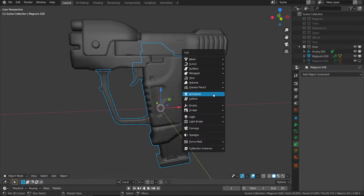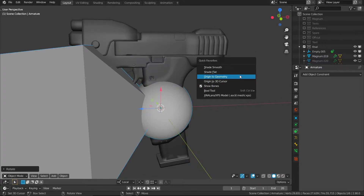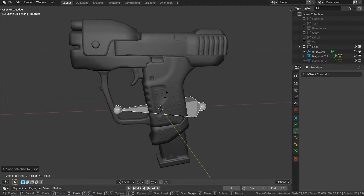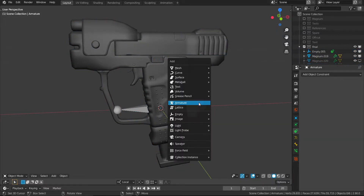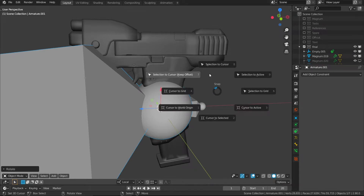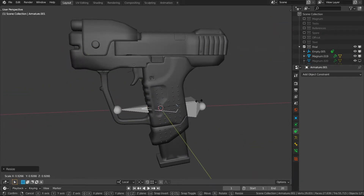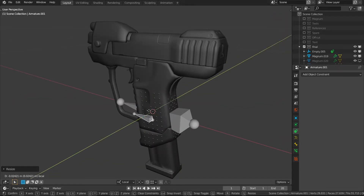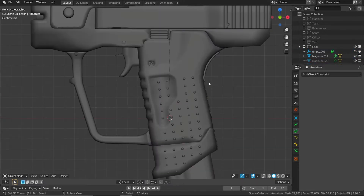Let's start off by adding in a bone — this will be the master bone for the entire model. Let's go ahead and parent everything onto this, then load in another one. This will drive the constraints that we put on both the locking mechanism and the slide. Let's bring that up and over here, and parent that to the master bone as well. I'll just turn these off to make it easier.